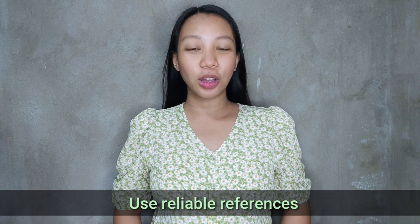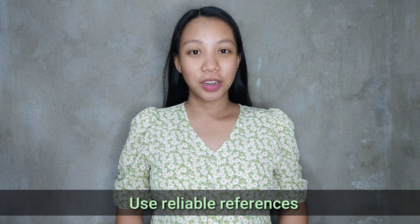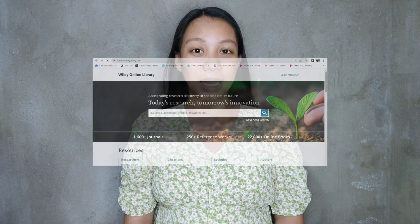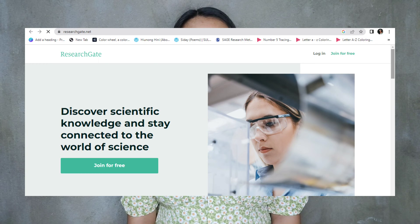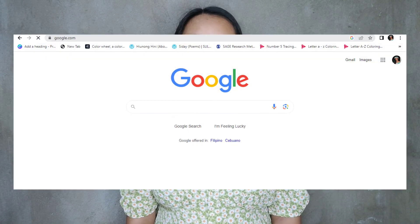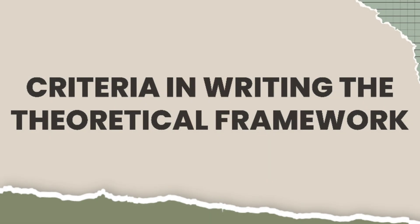You have to use reliable online and physical references responsibly. When I say responsibly, you have to give due credit and acknowledge the source of your theories and literature. If you struggle in looking for physical references, don't worry because there are different online platforms or online libraries which you can utilize, such as Wiley Online Library, ResearchGate, ERIC, Google Scholar, or simply Google. You just have to maximize the resources around you.